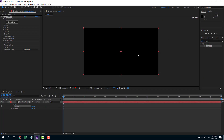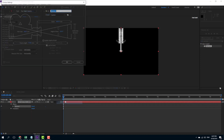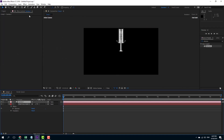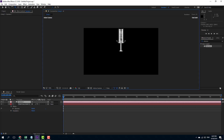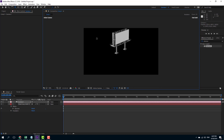Once I press OK you can see the whole model comes up. I'll make a new camera so I can rotate around the model and see how it looks. I'll choose the orbit camera tool, click and drag, and you can see the model as I rotate it around.